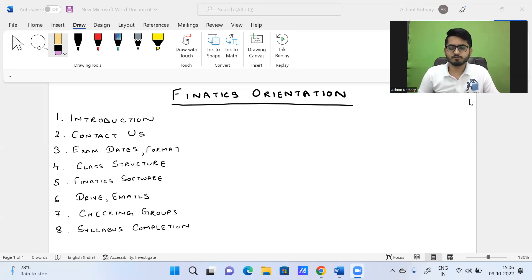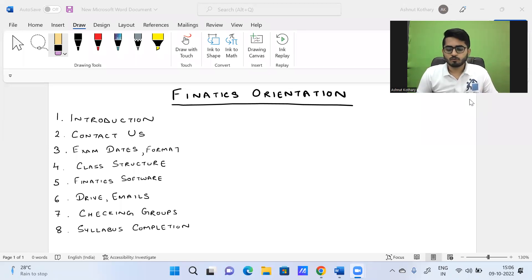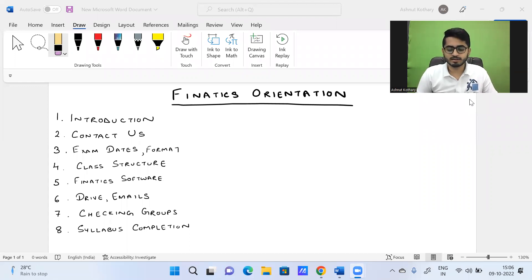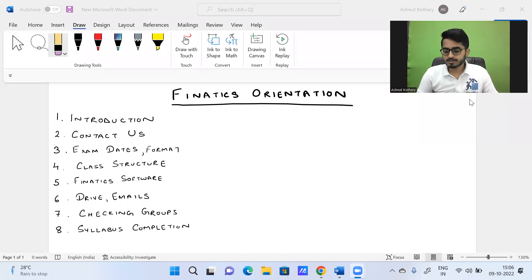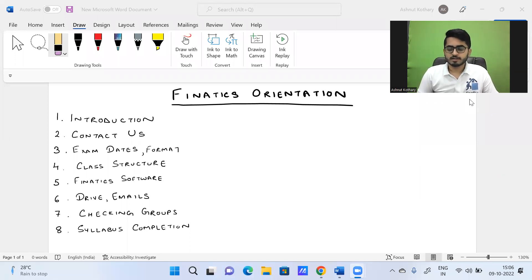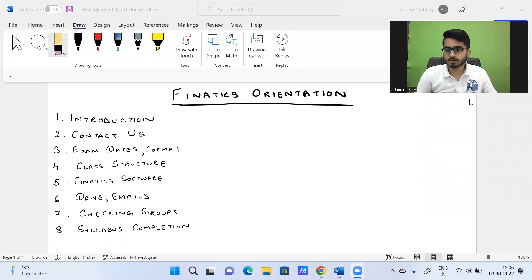That was just a brief introduction regarding both of us. In case you'd like to get deeper into it, you can check our LinkedIn profiles. So that was the first thing. Now I hope the screen is visible to all of you. There are eight points we're going to discuss in today's session — nothing paper-specific, more about how we're going to go about the classes.